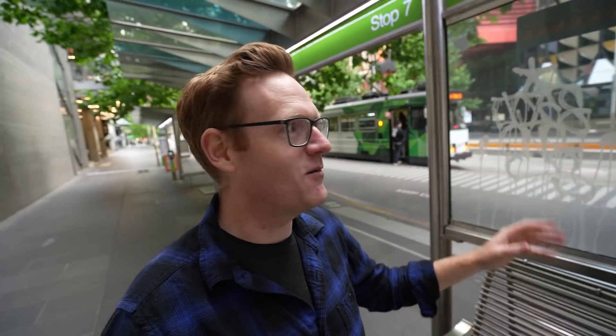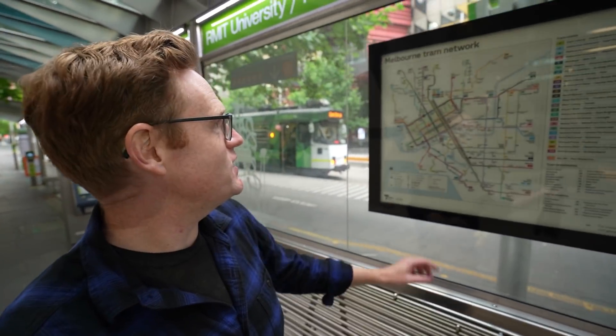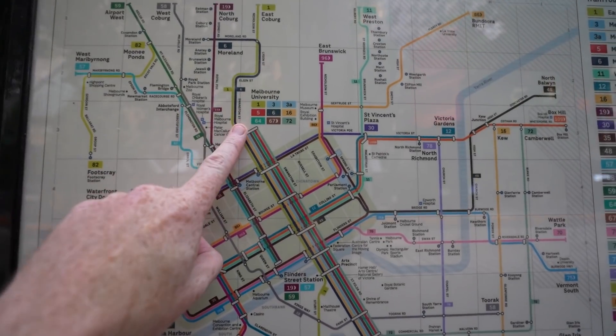Swanston Street is the largest tramway in the entire world. If you look at the map you can see just how many different routes go down here, and I think there's a very strong argument for this being on a map.